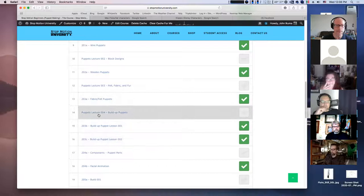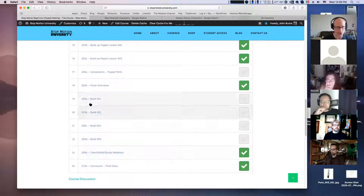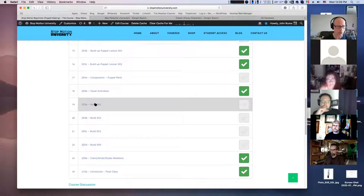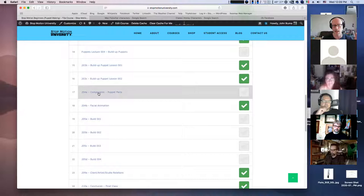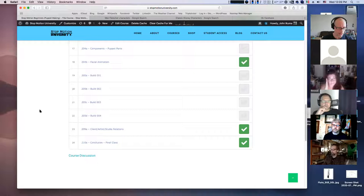Then there are the instructor builds — Build 1, 2, 3, and 4. These are the lecture sections where I show and demonstrate the building process. You can watch them over and over if you miss something. There should also be text and guidelines explaining the four different builds.